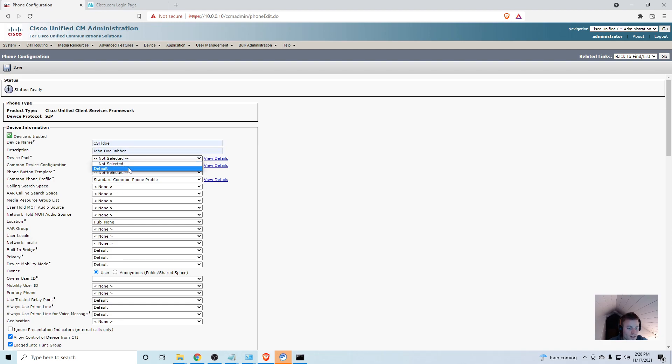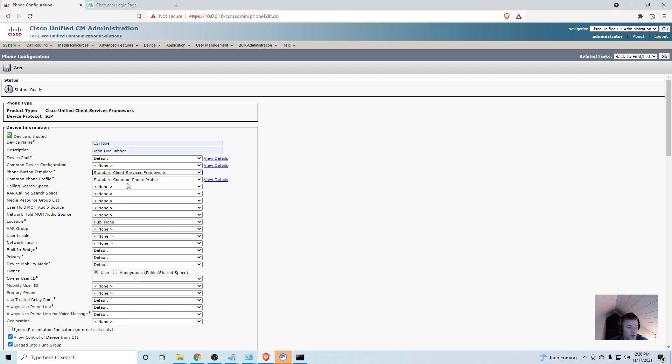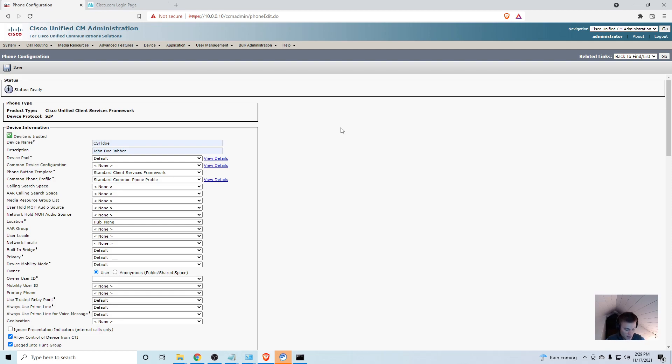I'm going to call this CSF J Doe. I'll describe it as John Doe Jabber. Device Pool default. You do need to put in a phone button template, standard client services framework. If this is a production environment, you're going to put in your calling search space. I don't have one because this is a brand new installation. There are a couple other things we have to save though. This is a long page with a lot of settings.